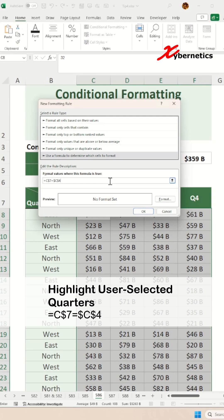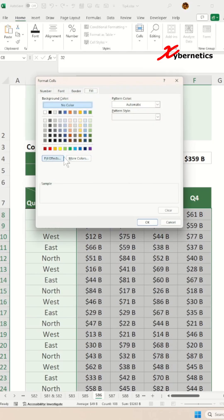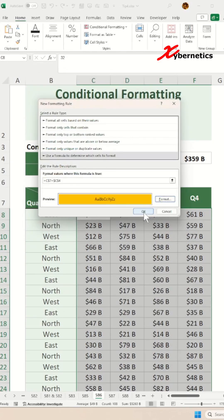The dollar signs before the column C and row 4 locks the reference to cell C4, keeping it fixed. If the formula returns true, we will change the cell fill color to orange.